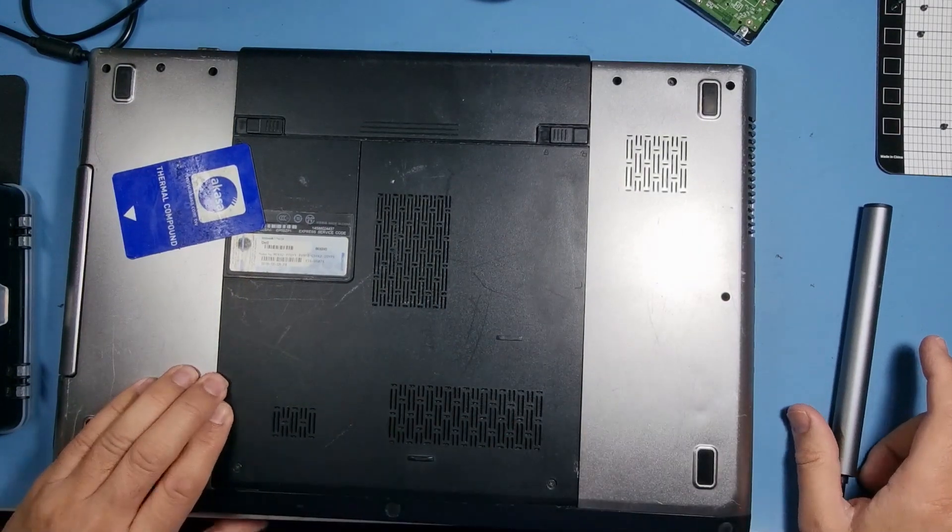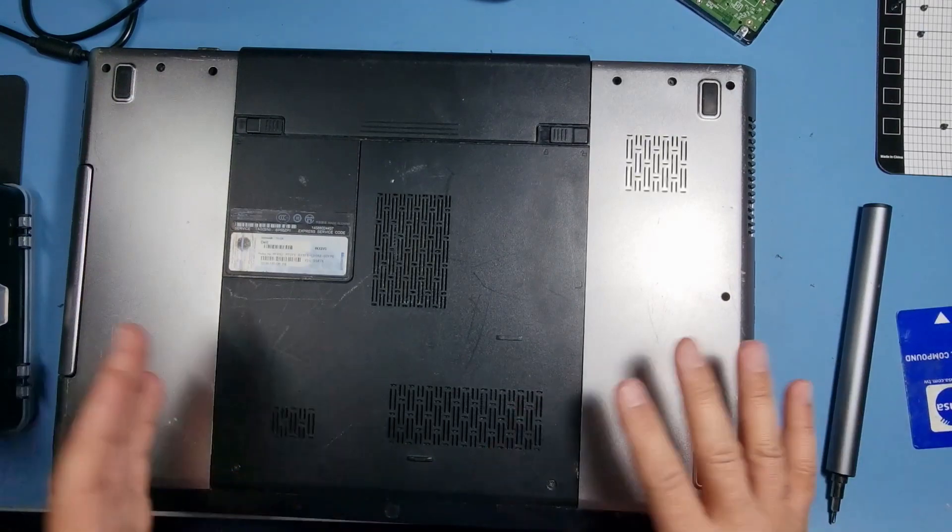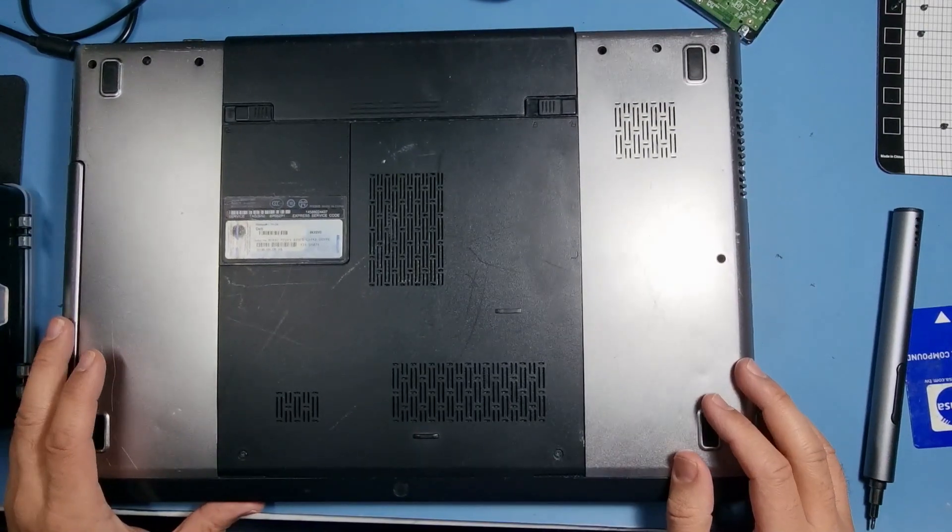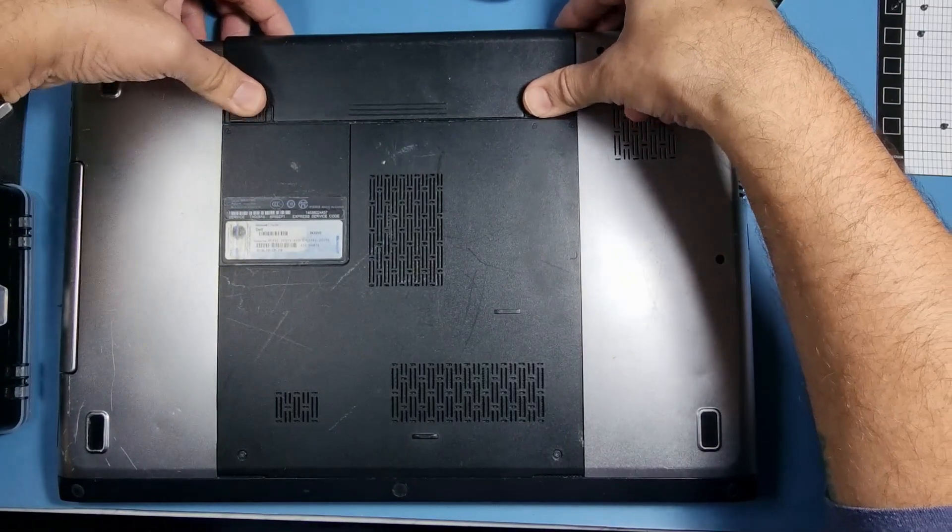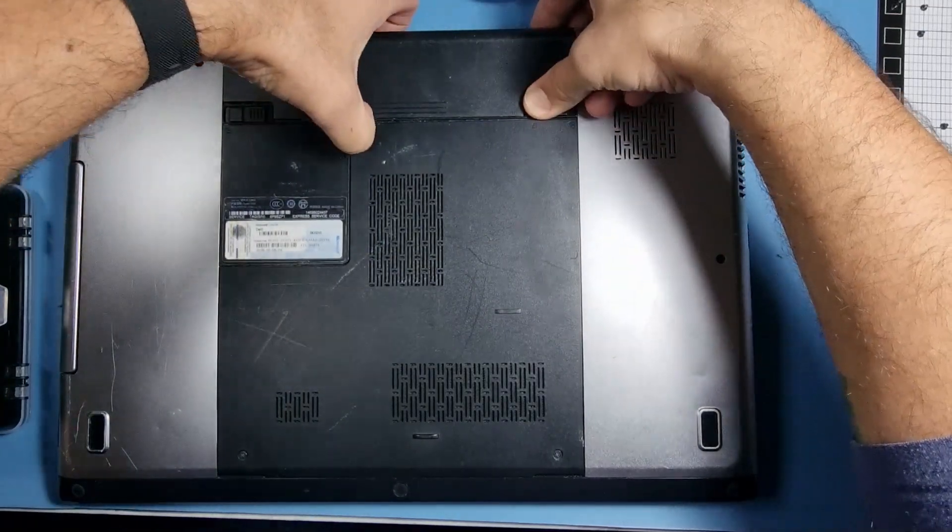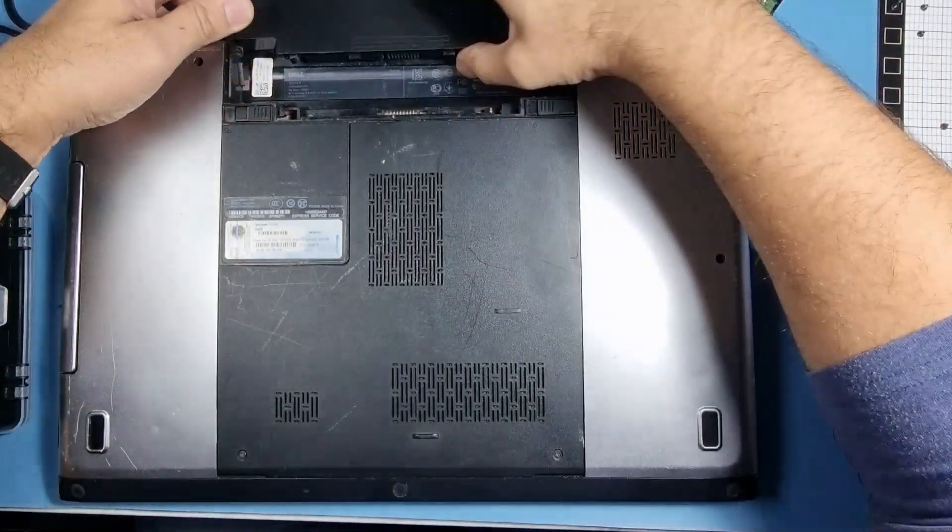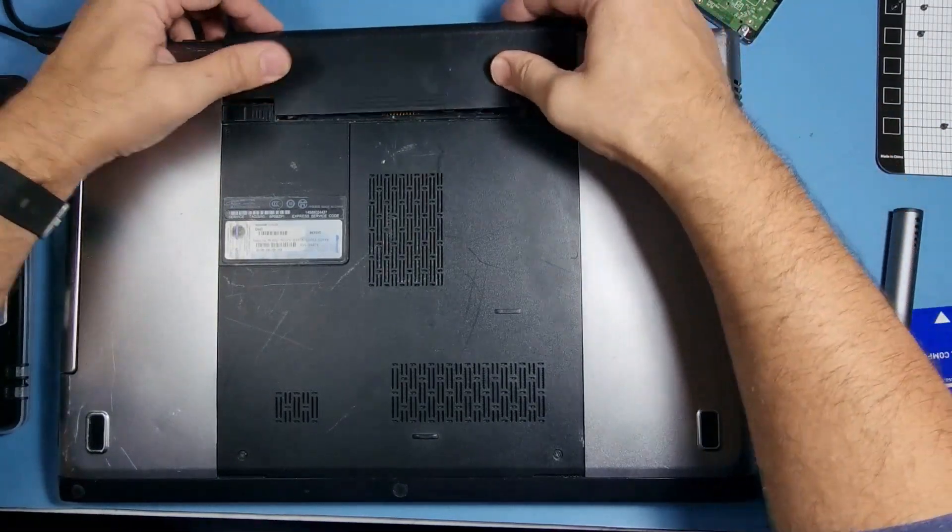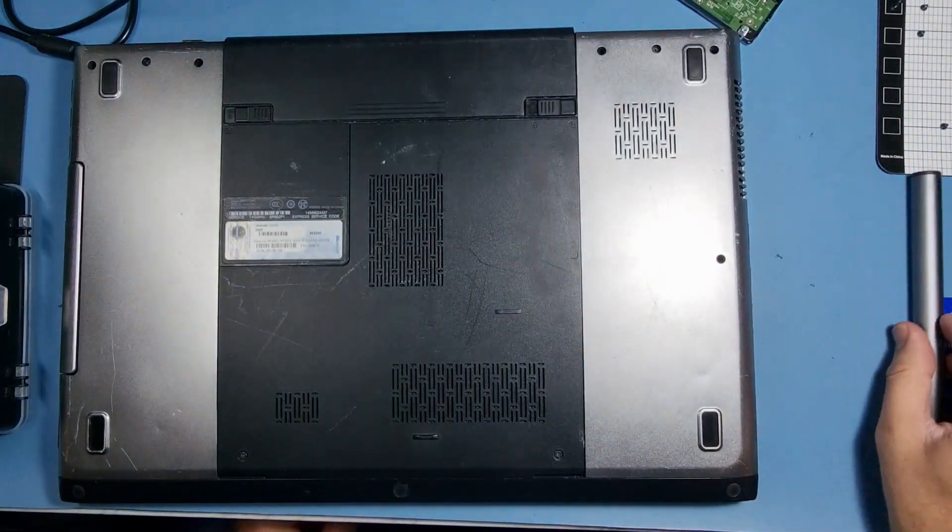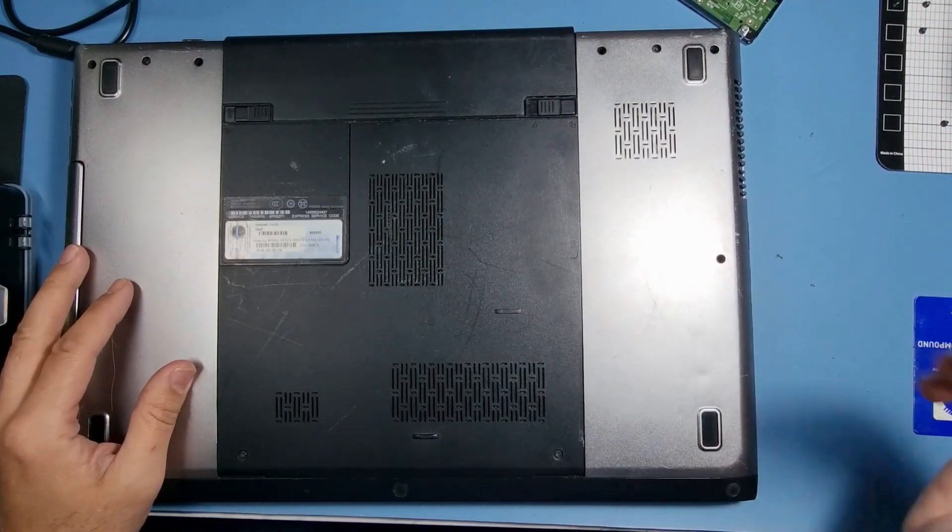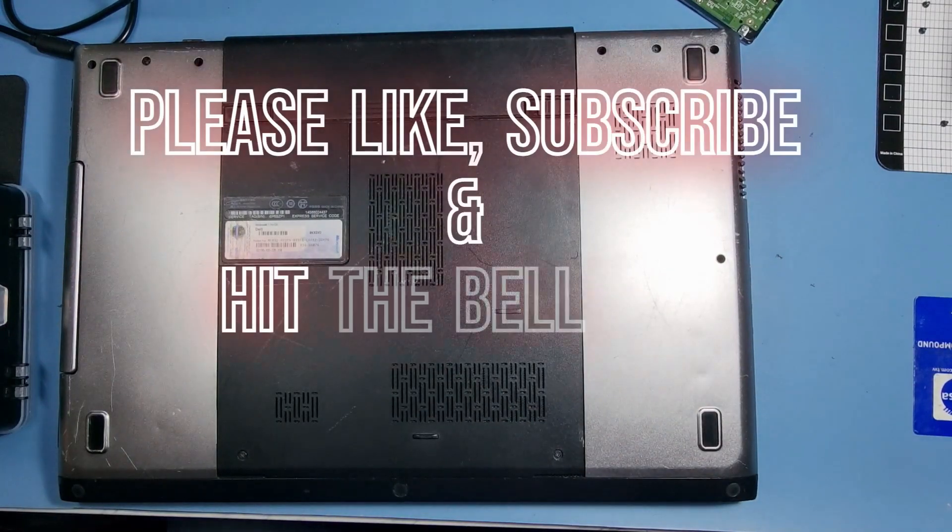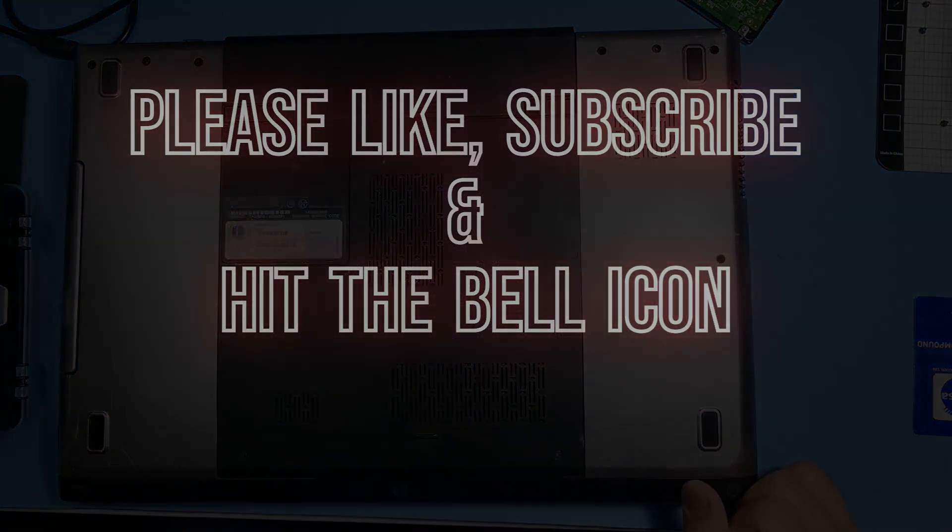That's how you put an SSD into a Dell 3750, or whatever the model number is this machine. Got it, 3750, right, yeah cool. So yeah, like and subscribe, hit the bell icon, and make sure you check in again. Thank you, take care.